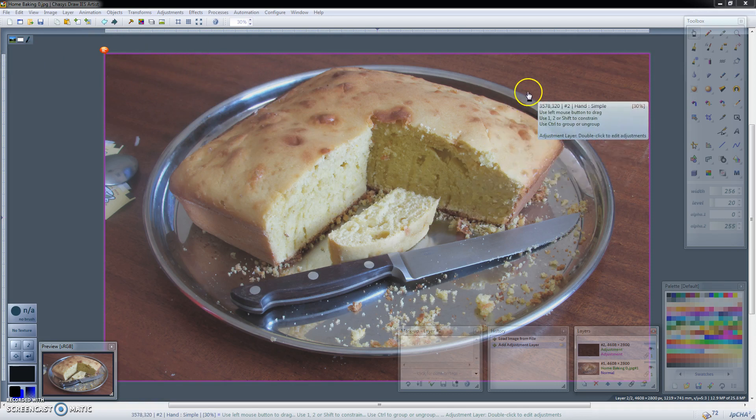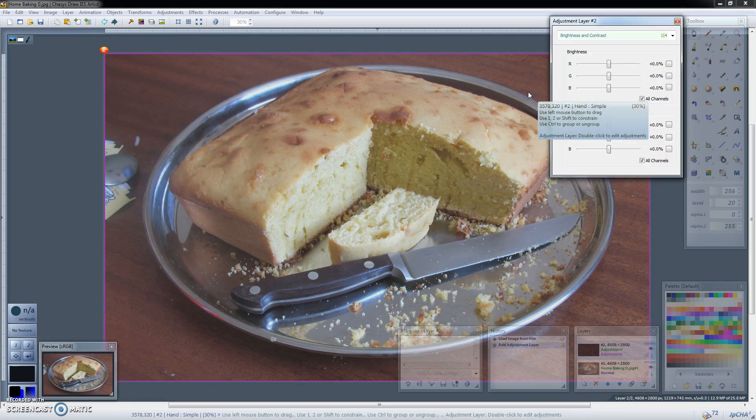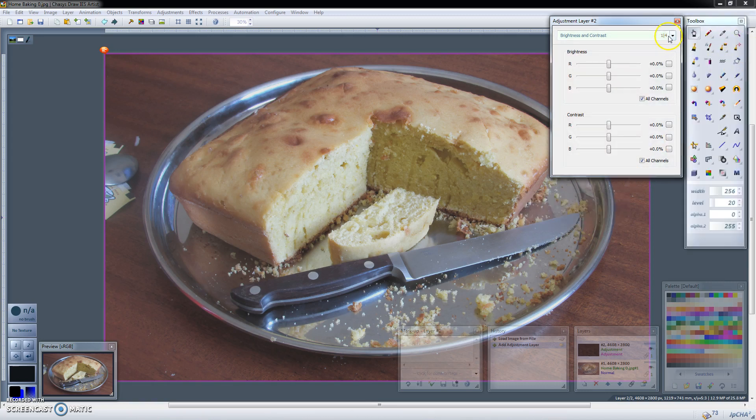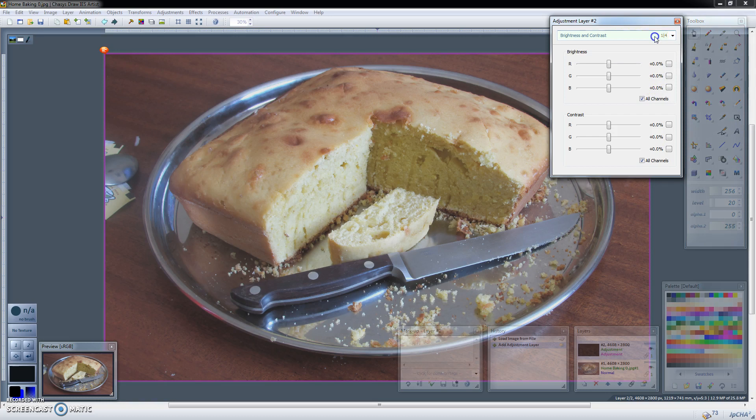So if you double click the adjustment layer a dialog opens up with the various adjustments. One way in which adjustment layers in GIMP differ from adjustment layers in other editors like Photoshop is that in GIMP you can have multiple adjustments in the same adjustment layer.